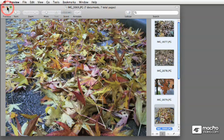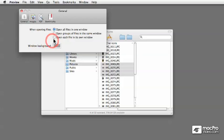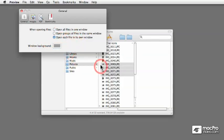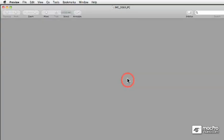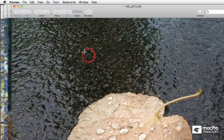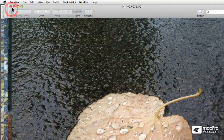And last from these choices, open each file in its own window. Well, as you can imagine, regardless if it's a group or if it's one by one, when you go and open files, Command-O, each one of the files, as you can see here, opened up in its own window.